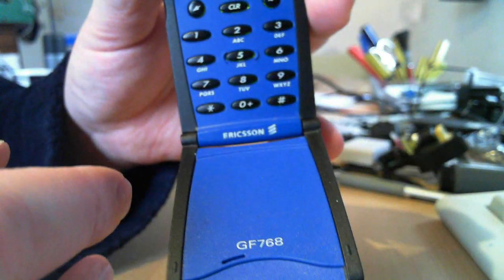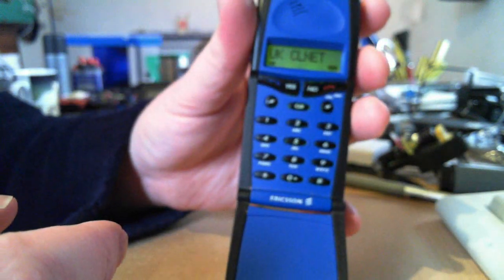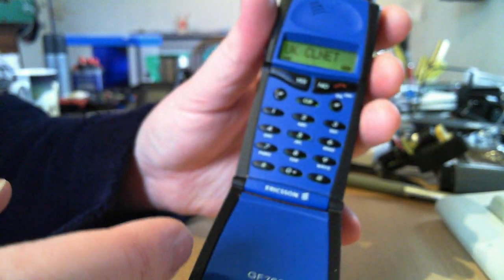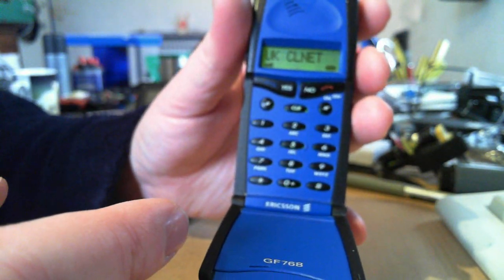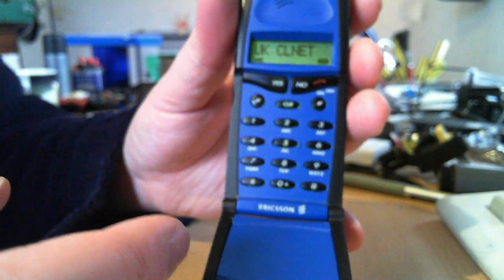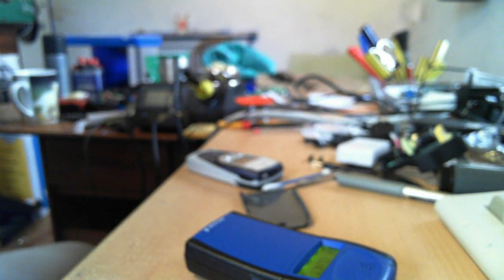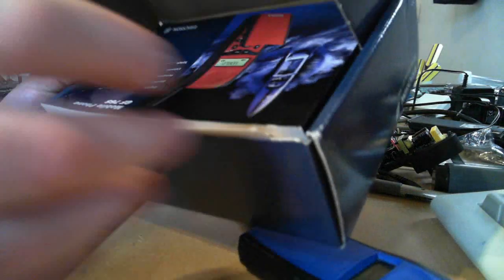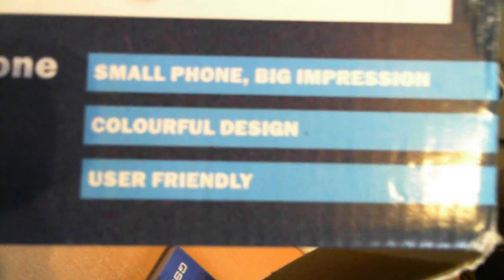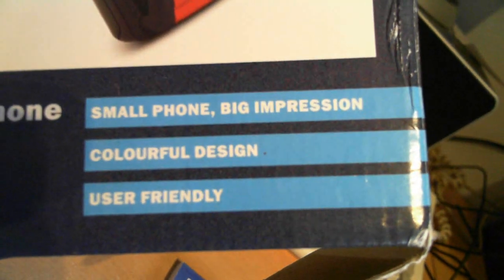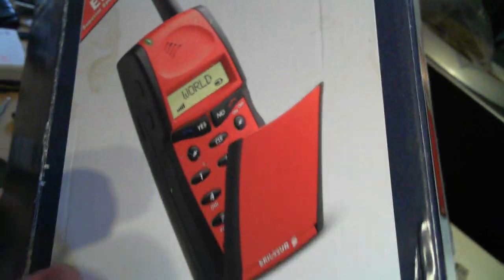Anyway, GF768 by Ericsson. I actually happen to have the box for this. Here we have the original box. It says, small phone, big impression. It's a nice little phone actually.